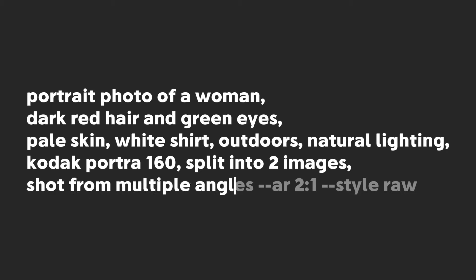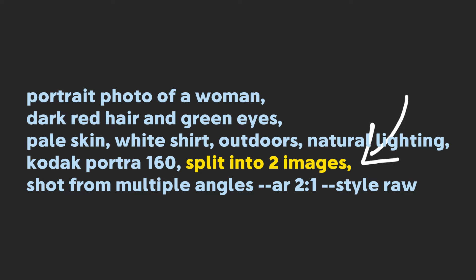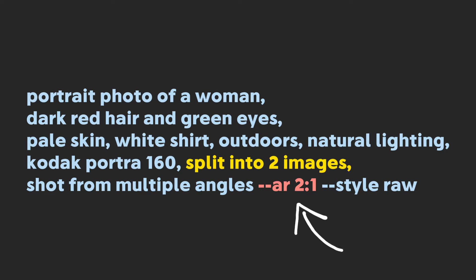Split into two images shot from multiple angles. The most important part of the prompt is split into two images, since we'll need multiple reference photos for our character. Also, make sure to use the 2 to 1 aspect ratio.